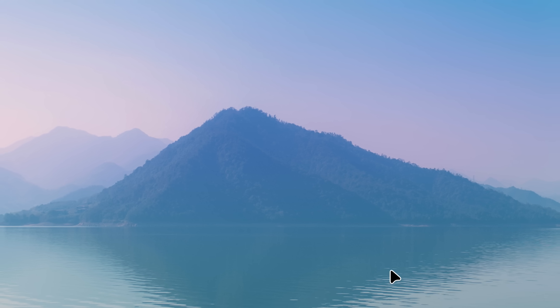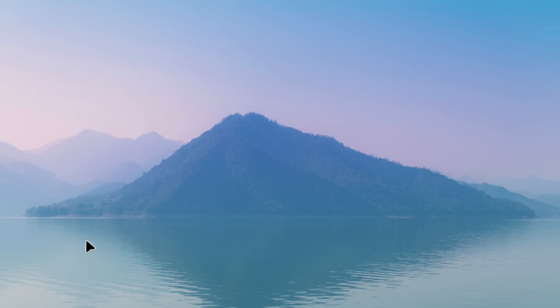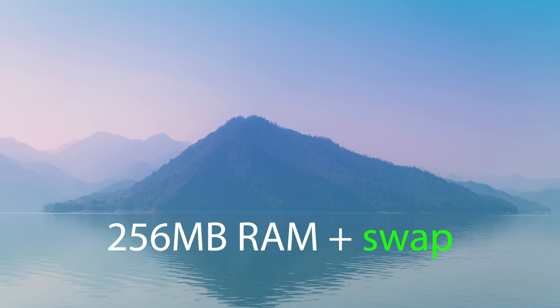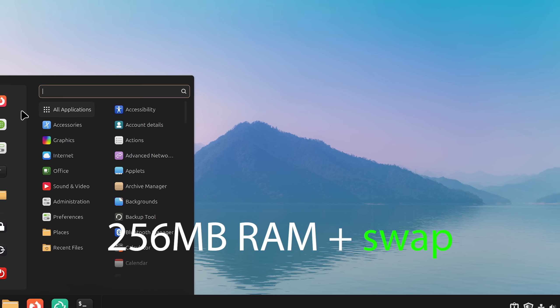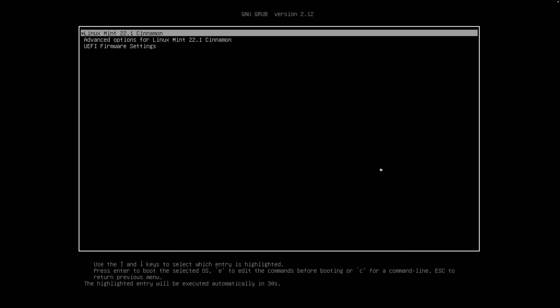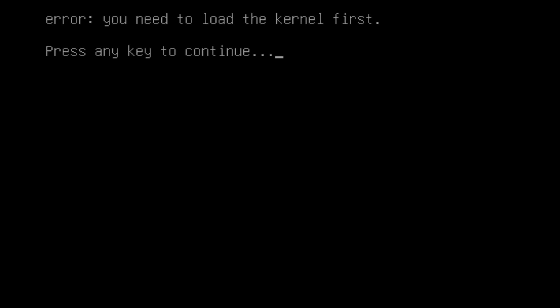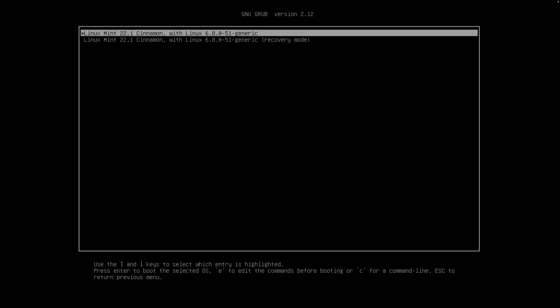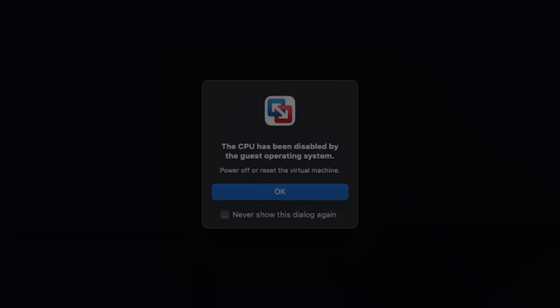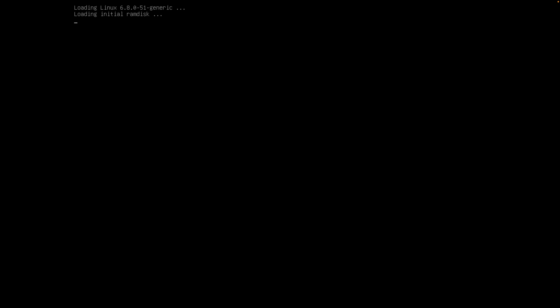Last but not least, what if we were to try to boot with 256MB of RAM with swap enabled? When I try to start the system, we are immediately taken to the bootloader menu. If I try to boot, we soon find out that the bootloader can't even load the kernel at this low RAM. If I try advanced options and starting from there, we get an error that the CPU has been disabled by the guest operating system. So, Linux Mint Cinnamon cannot start with this low RAM.